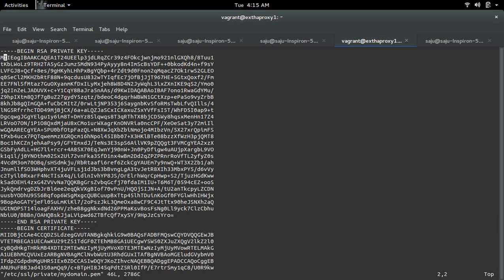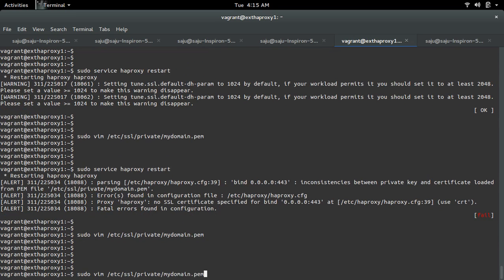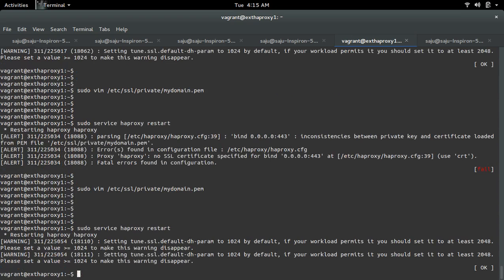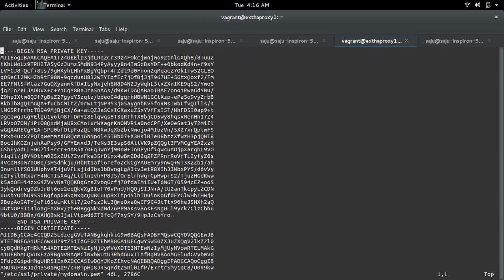Let me put it back. Now let me restart - see, it's working again.